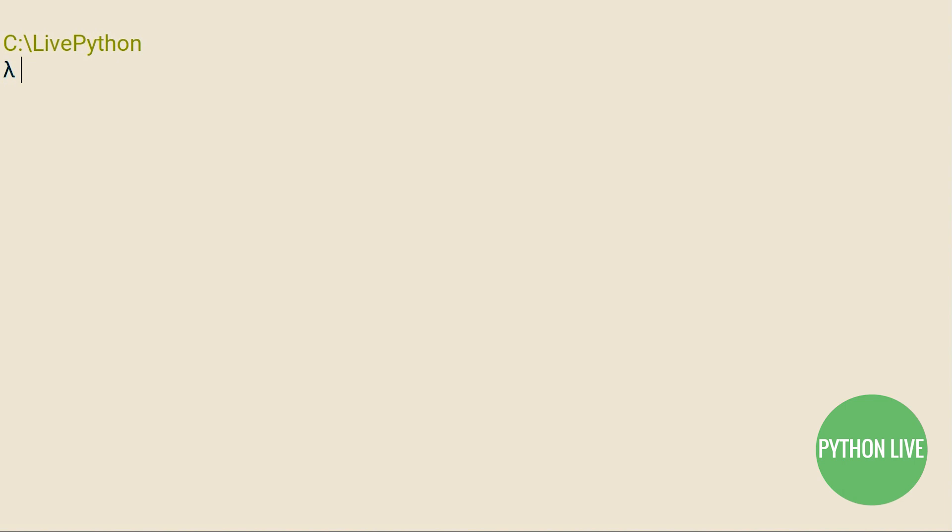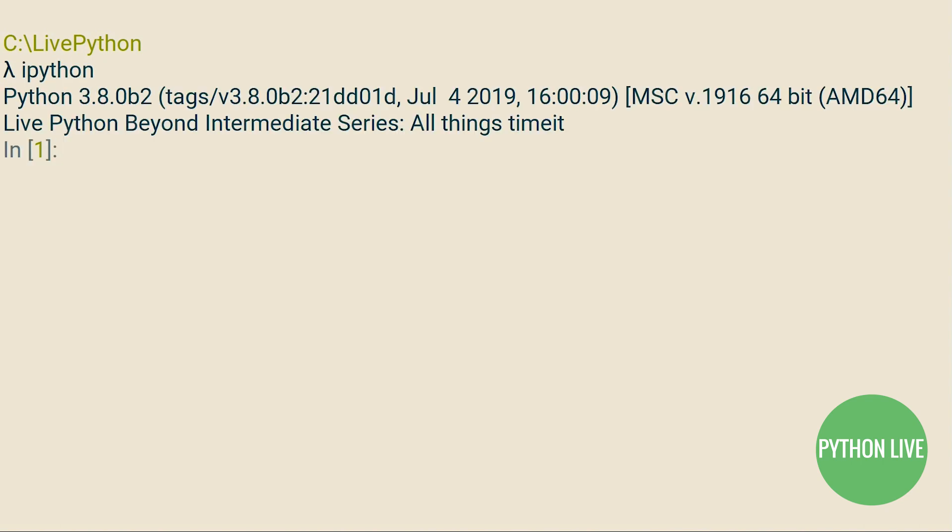Hello, and welcome to the fourth installment in the Python Beyond Intermediate series. In recent tutorials, we have used the TimeIt module to demonstrate performance aspects of Python code. In this tutorial, we will explore how to write our own decorators to time both function calls and blocks of code, and then we will cover the TimeIt module and common pitfalls that are to be avoided.